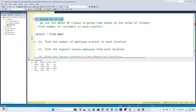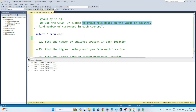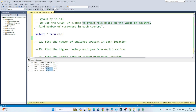Let's understand the GROUP BY clause in SQL. We use GROUP BY to group rows based on the value of a column. For example, suppose I have a table and I need to find out how many employees are in each location. I will try to group the location column. When I group it, I get unique values: one group for India and one group for USA.